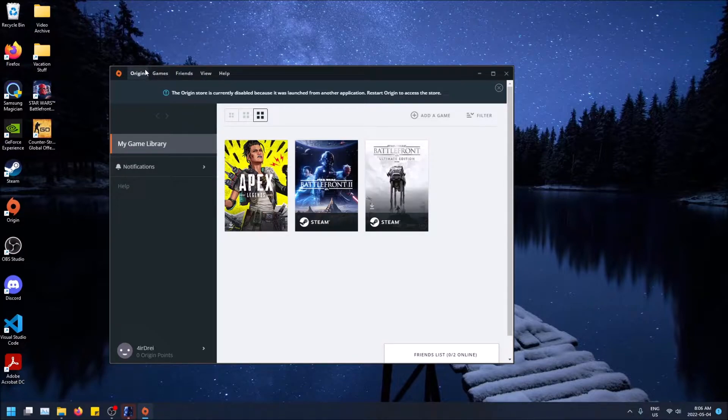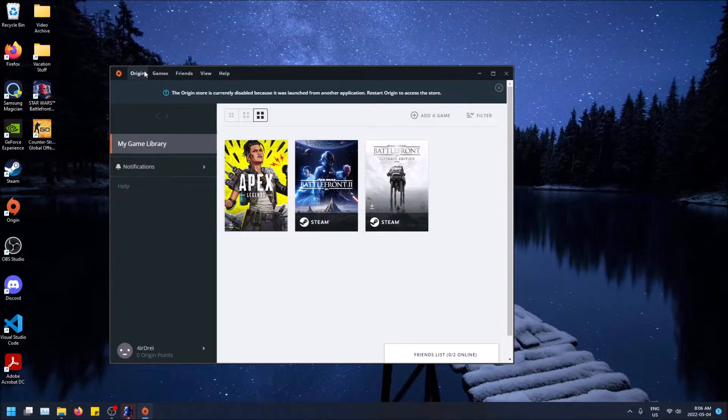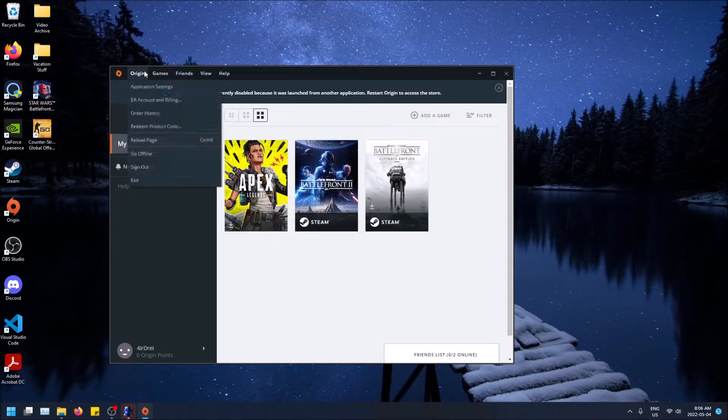So all you have to do, go to the top left on Origin, click here, and then click on Application Settings.